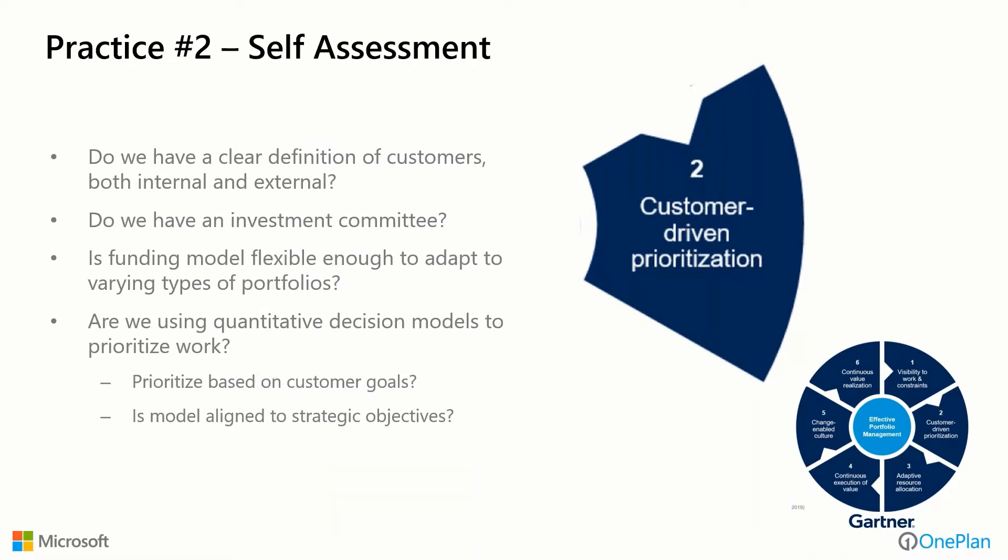Questions to ask here: Do we have a clear definition of our customers both internal and external? Do we have a committee of some type to determine where to make the investments? Is our funding model flexible enough to adapt to varying types of portfolios? Are we using quantitative decision models to prioritize our work? Are they prioritized on customer goals, and is it aligned to our internal strategic objectives?